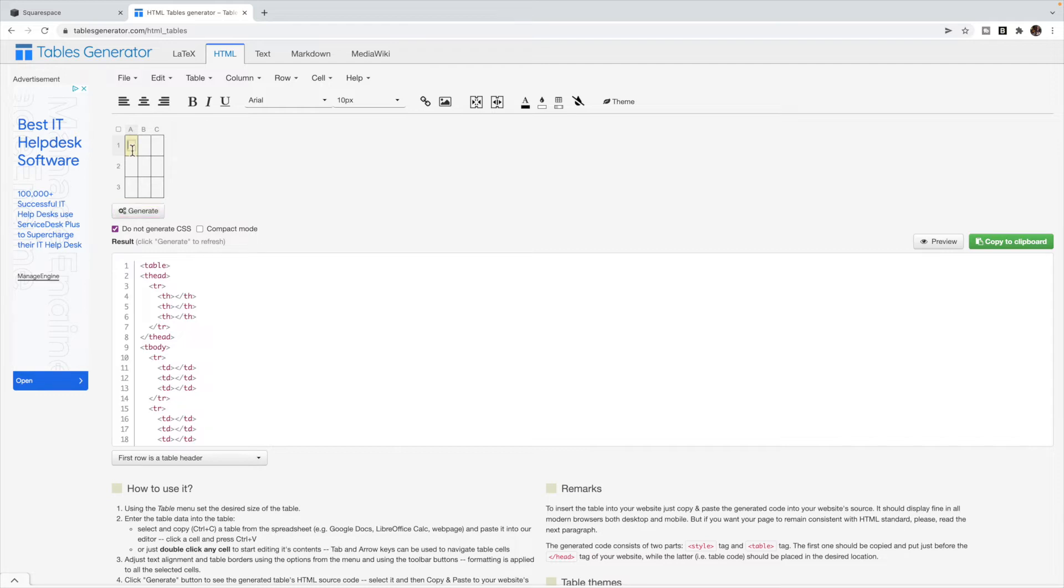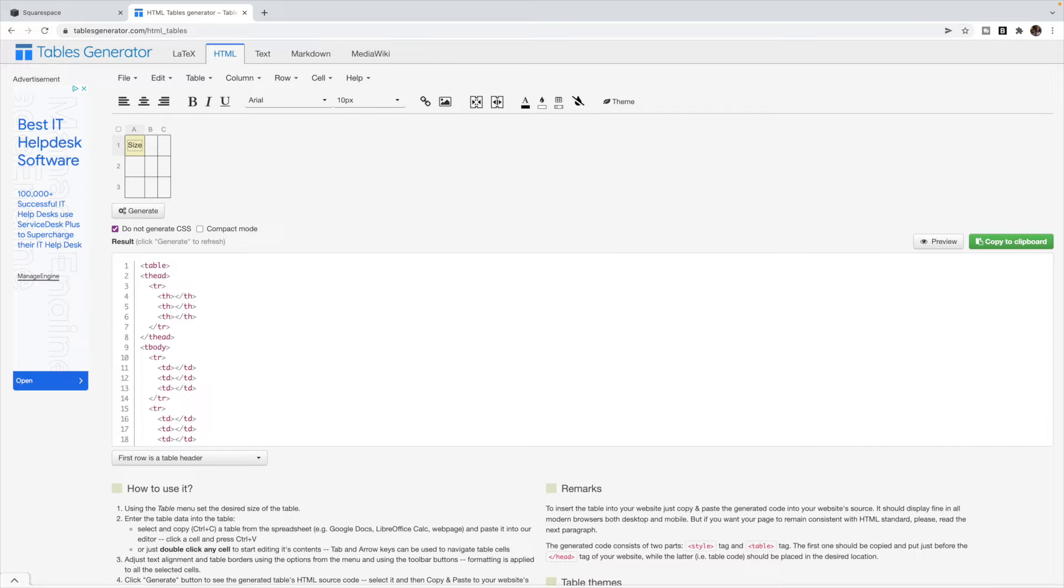So you're just going to double click in the box, type in whatever you would like. So I'm going to create like a sizing guide. So I'm going to put size and we'll compare maybe UK sizes and US sizes.